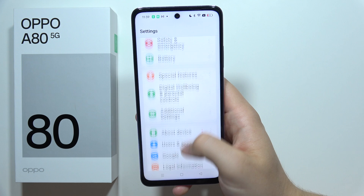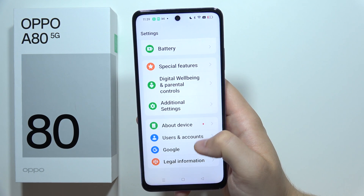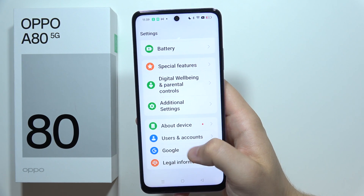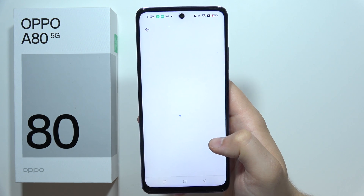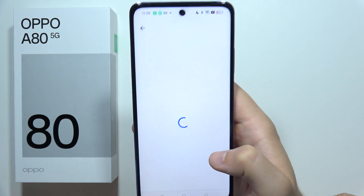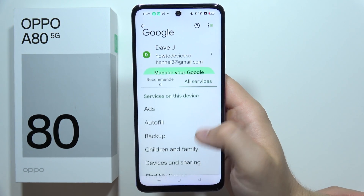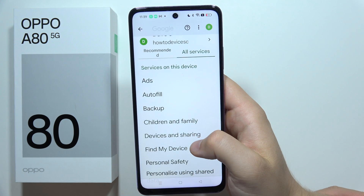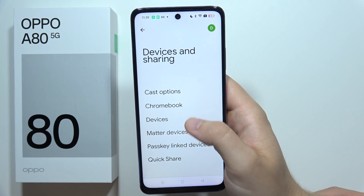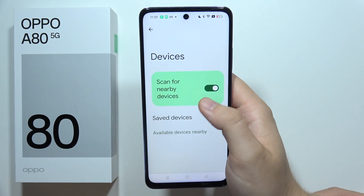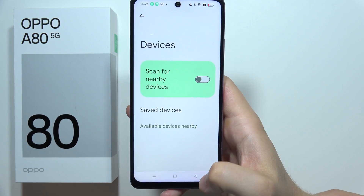First, go to Settings and start from the Google section. Go to All Services, then Devices and Sharing, then open Devices, and make sure you switch off the scan for nearby devices.